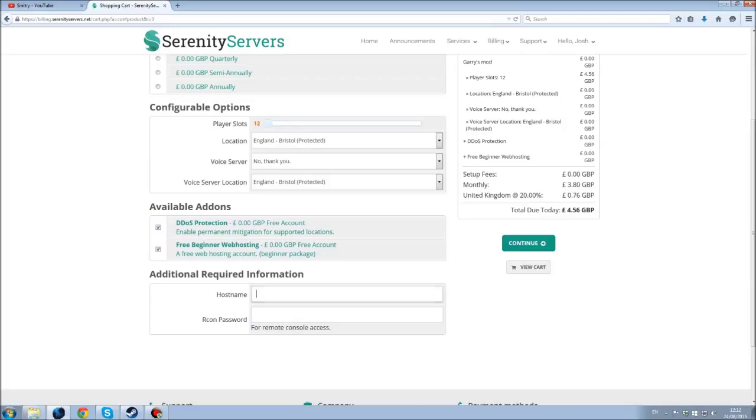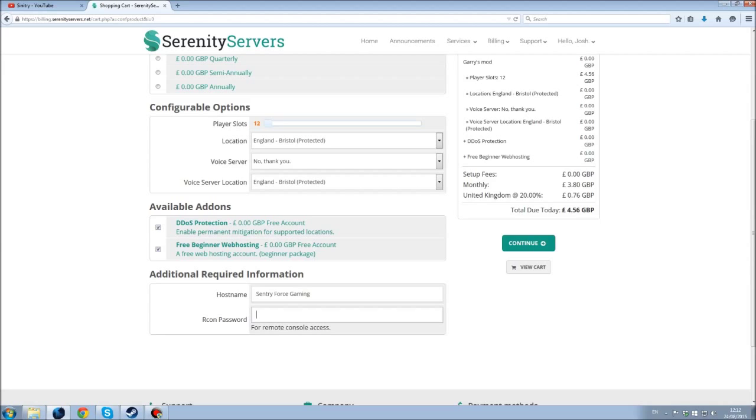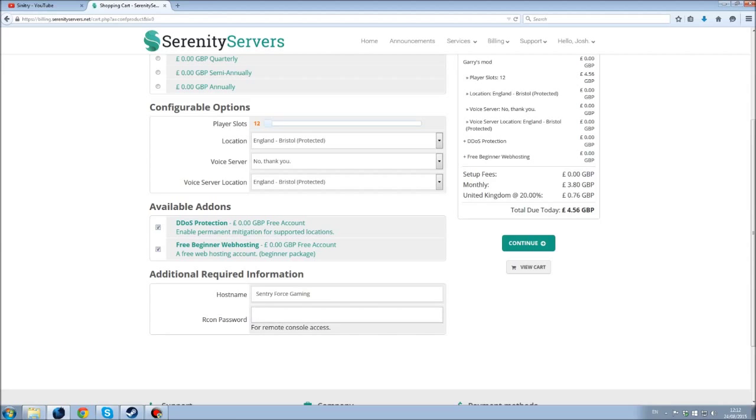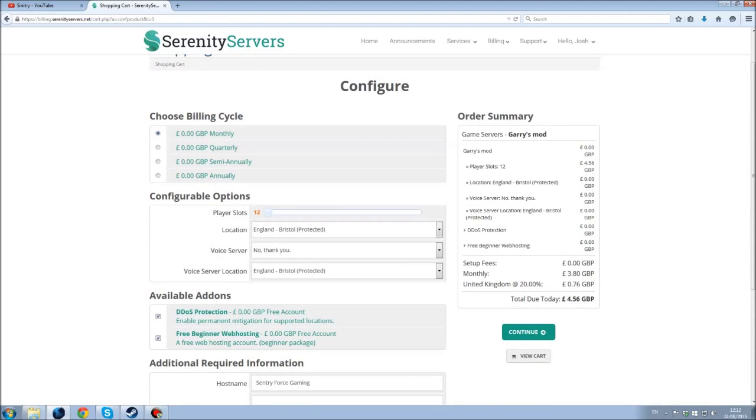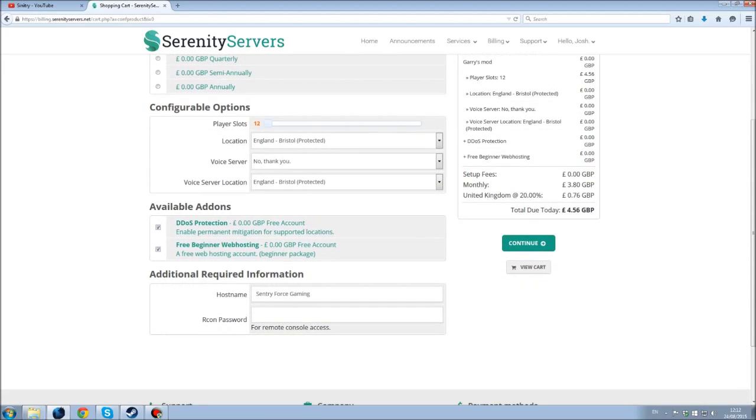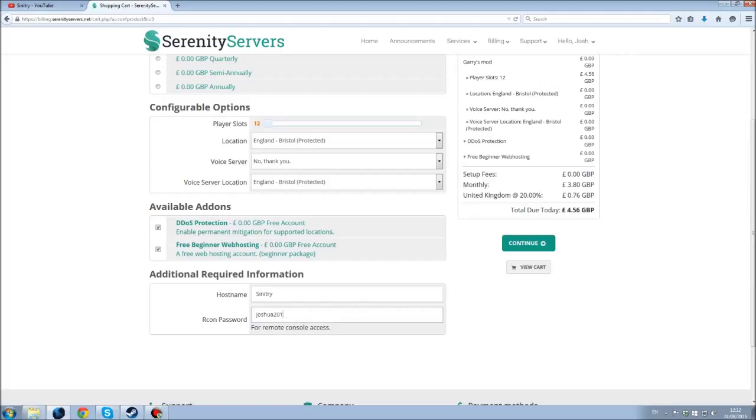Okay, so you have a host name, so Signature Force Gaming, that's the name of my server. You can put a password onto it, so this is to log into the admin panel. Actually no sorry, that's not right, to log into the admin panel. So like Signature, my name, and then my password, whatever it wants to be, and then you just continue and you go through all the checkout and everything.